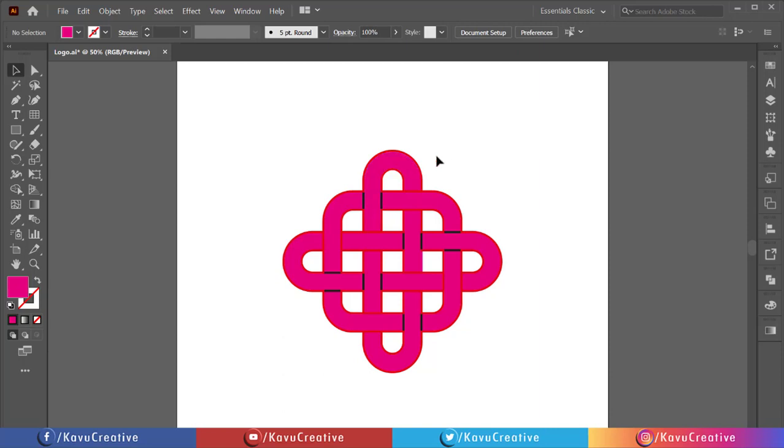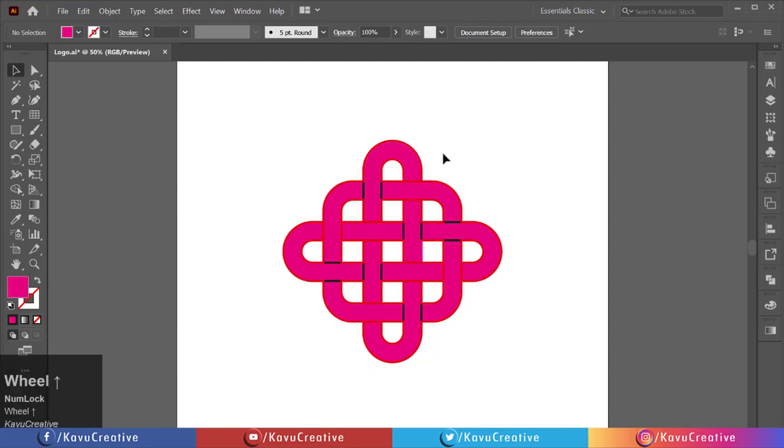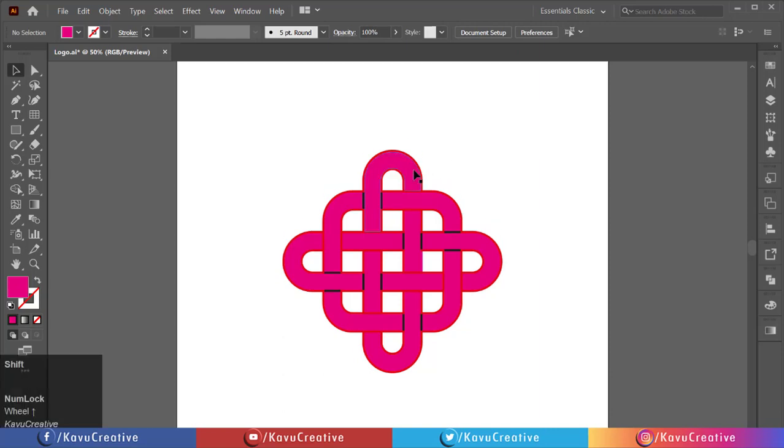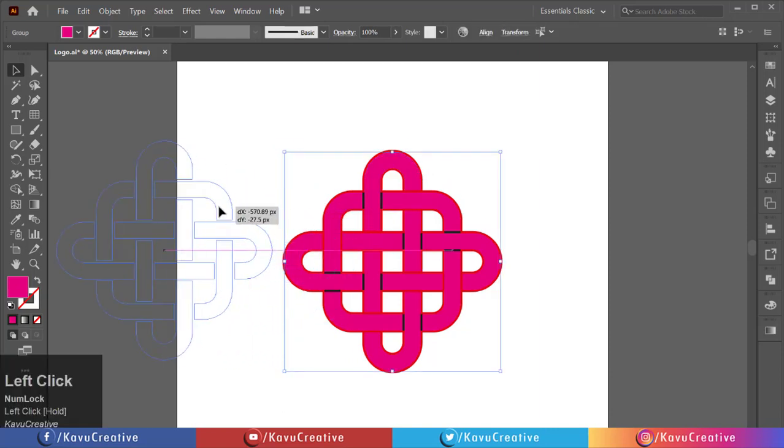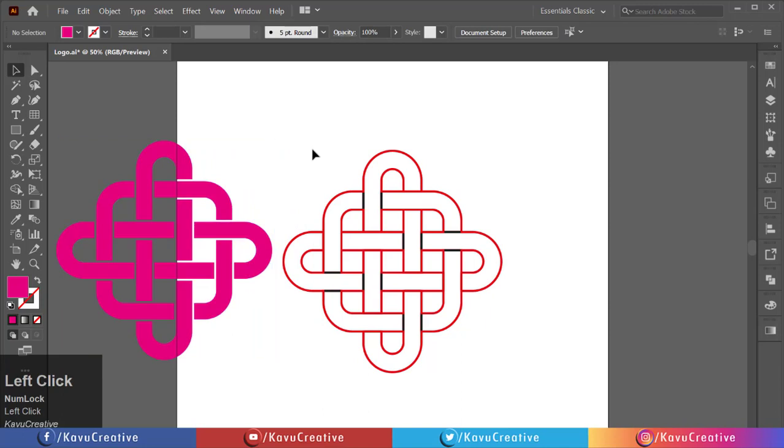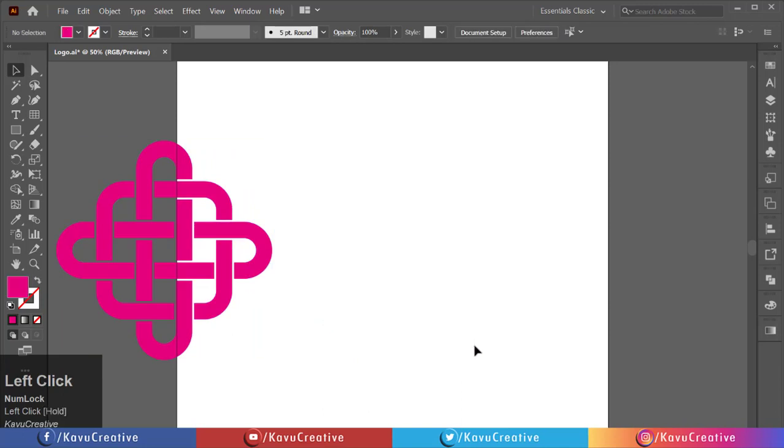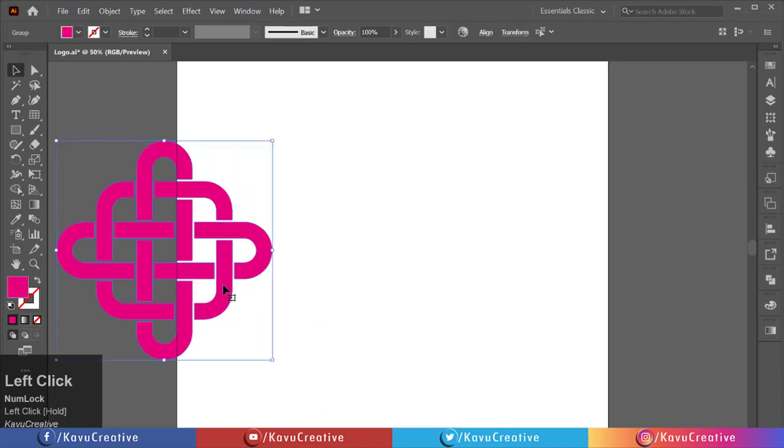Now select all groups and drag them to the side. Delete the remaining shapes.